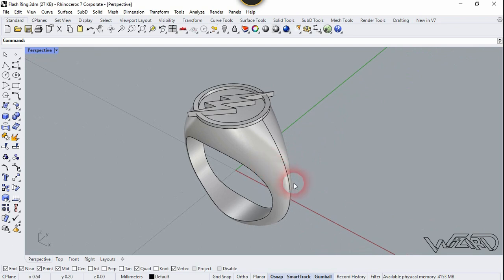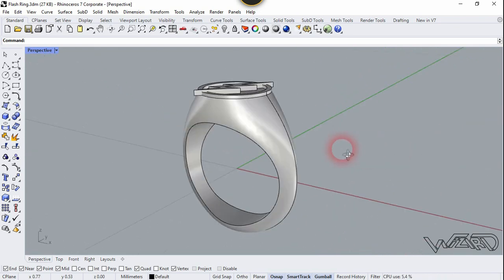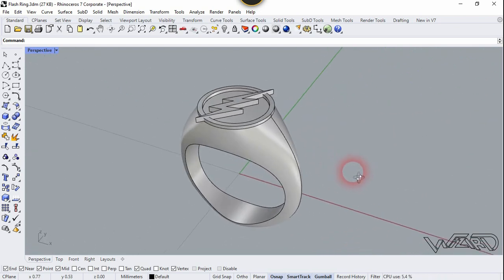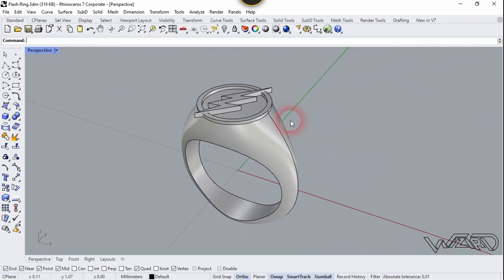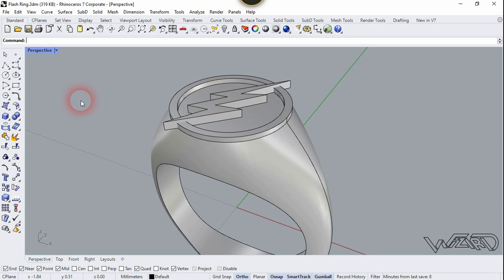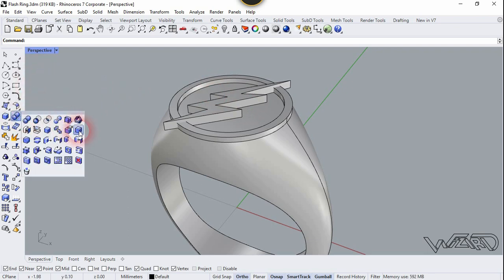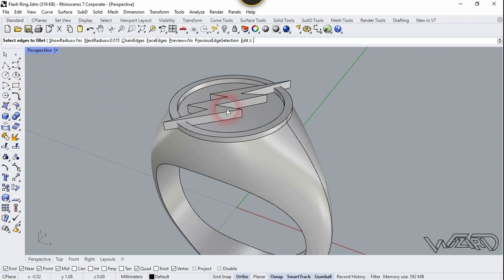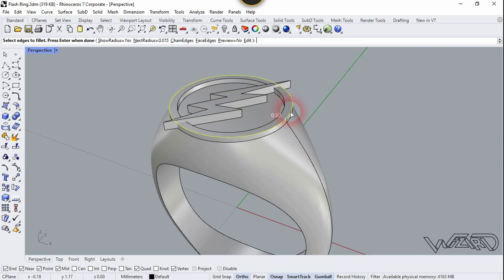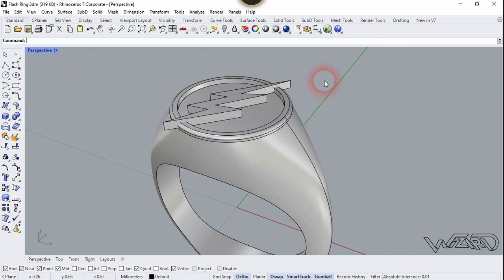This is what we wanted. Now let's fillet these edges. Go to Solid and choose Fillet Edge.